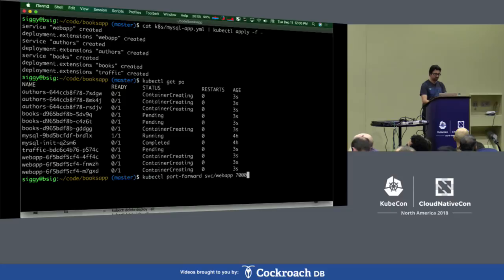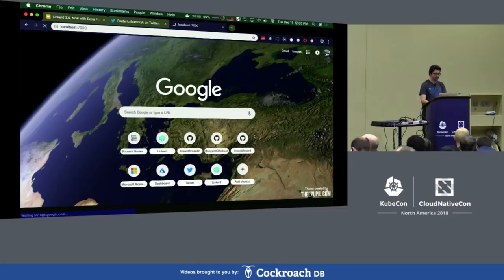So here's our books app. Pretty simple — you can click on books, you can click on authors, you can edit things.